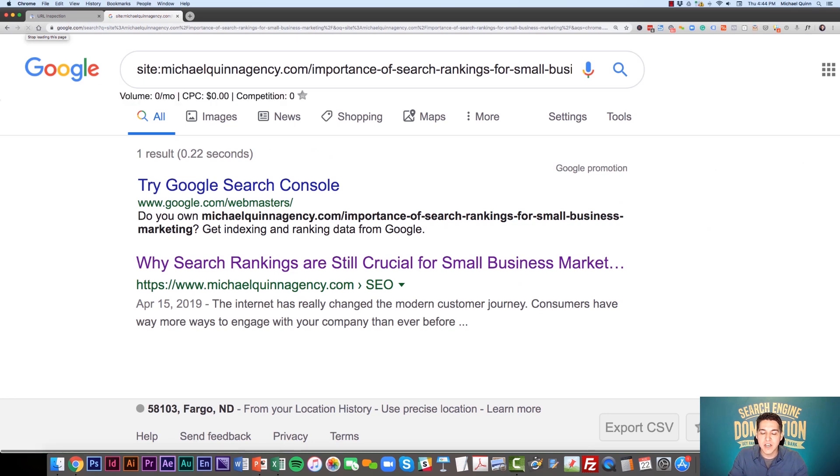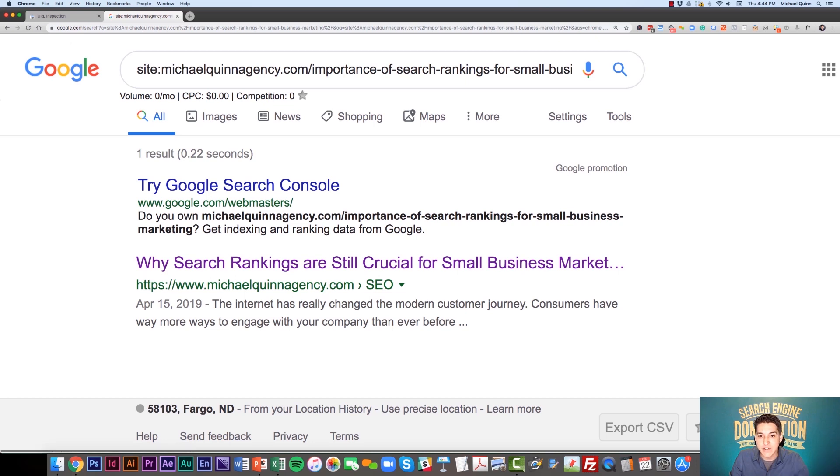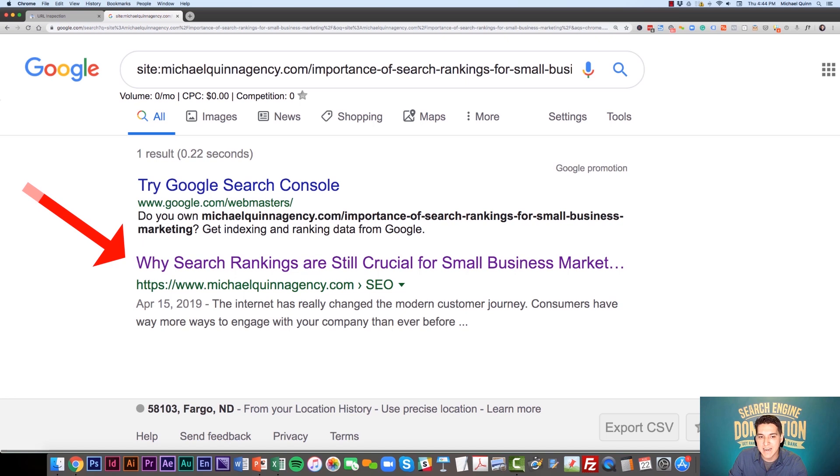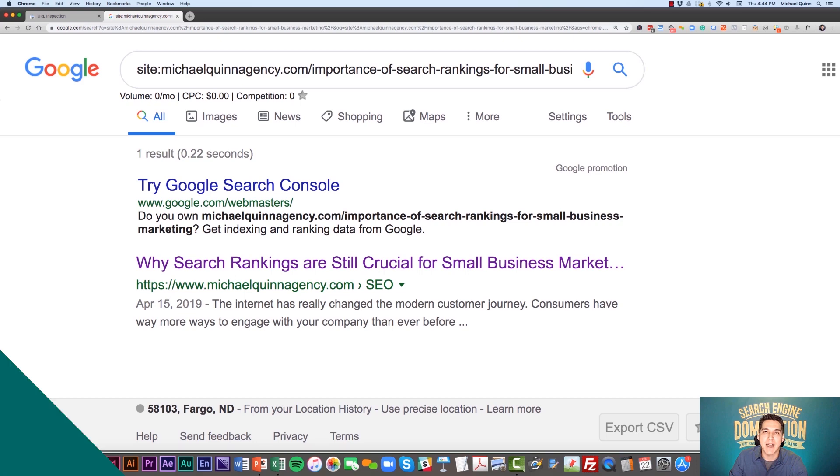What this is going to do is show us in Google if this has been indexed. You can see that our blog post has already been indexed. That's a really powerful tool to know and have in your back pocket.